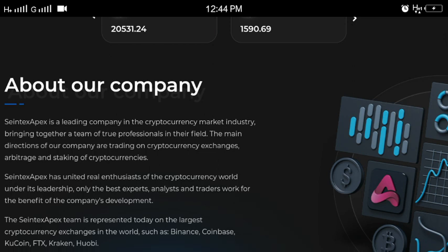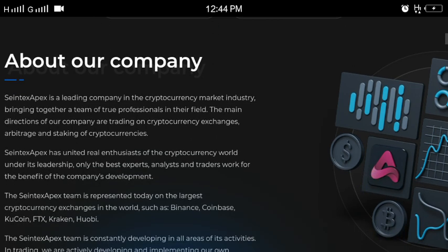About this company, it's a leading company in the cryptocurrency market industry, bringing together a team of true professionals in their field.